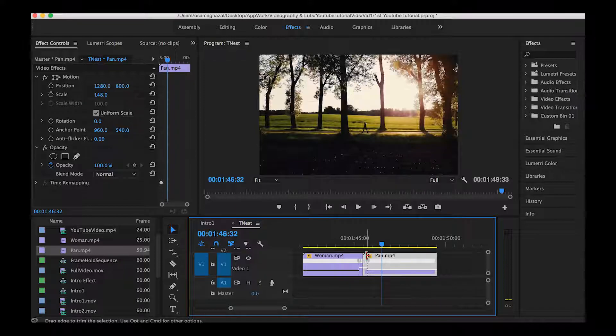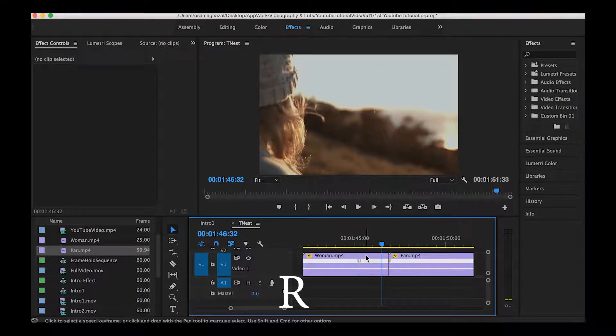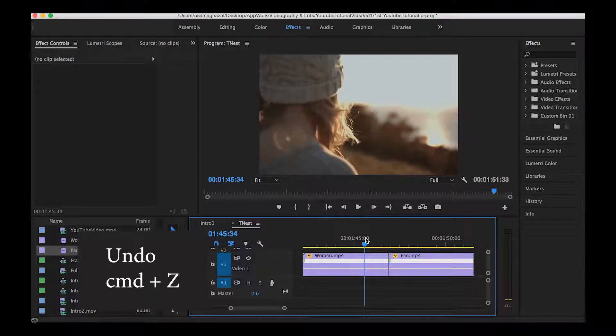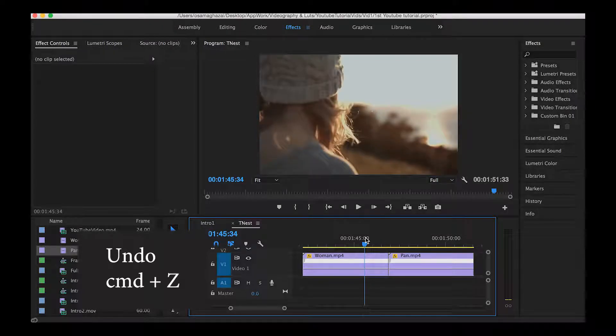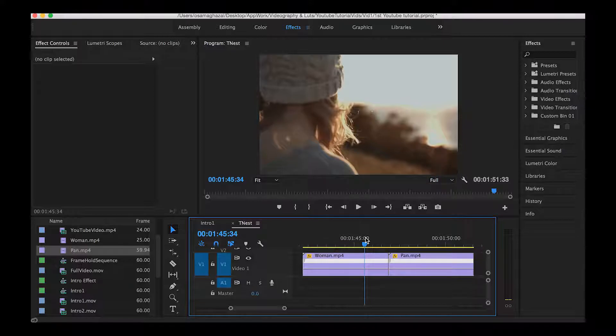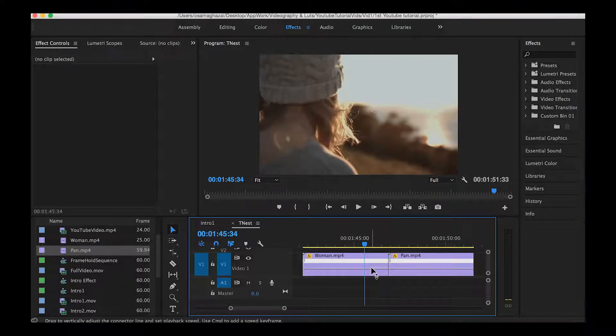Another way to use the speed ramping effect is by using the R key on my keyboard. But before using that, I just have to undo everything in order to get my clips ready for the second method.